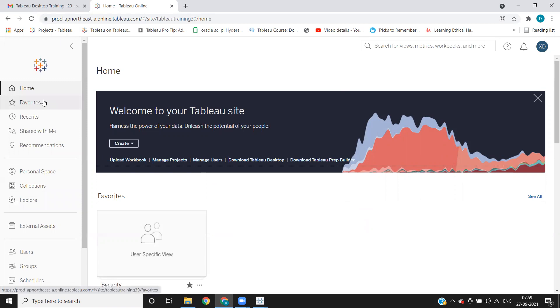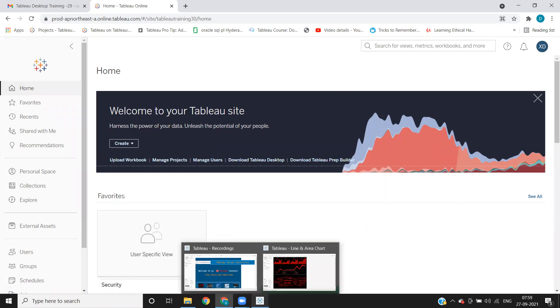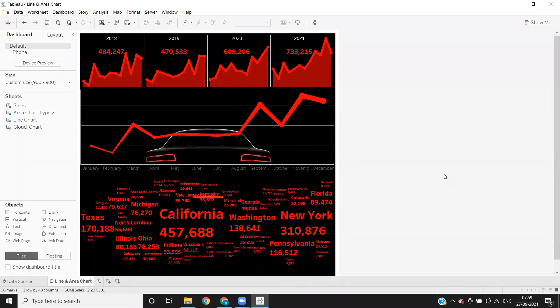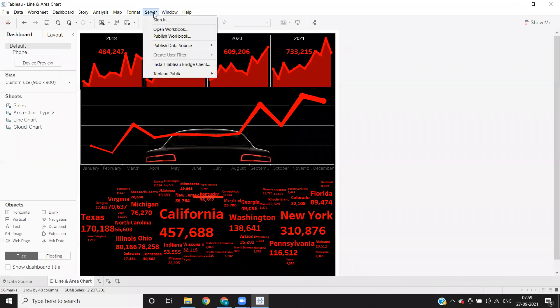Now assume, if at all you want to publish your report to this server. First thing you need to do is go to your Tableau report. So assume I want to publish this report to our Tableau server. The first thing is we need to sign in to our Tableau desktop here, sign into this report so that we can publish. So go to your server here, click on sign in.